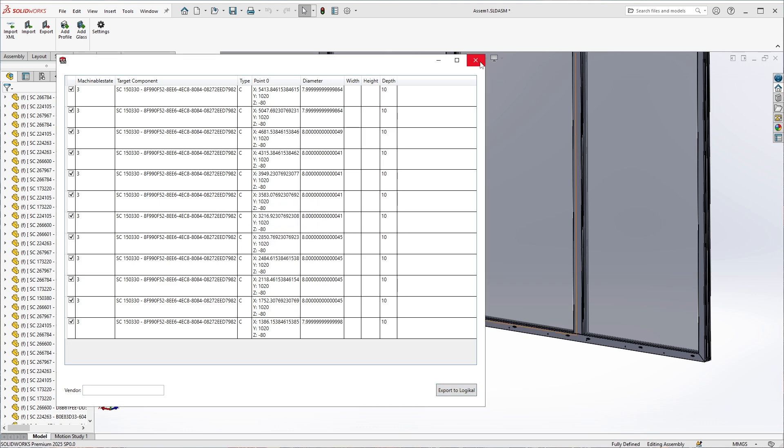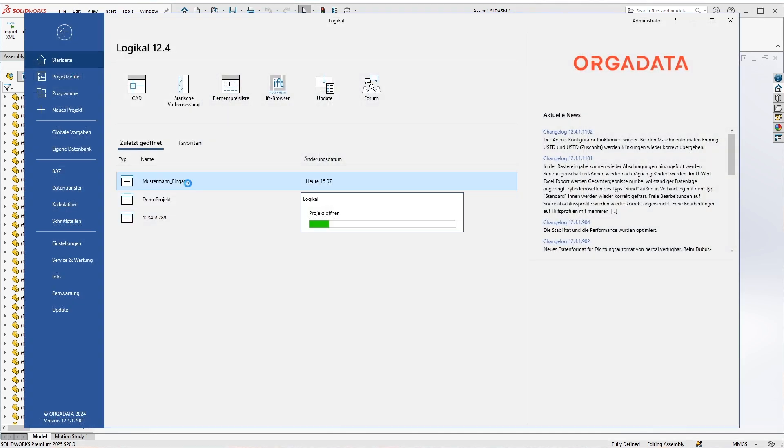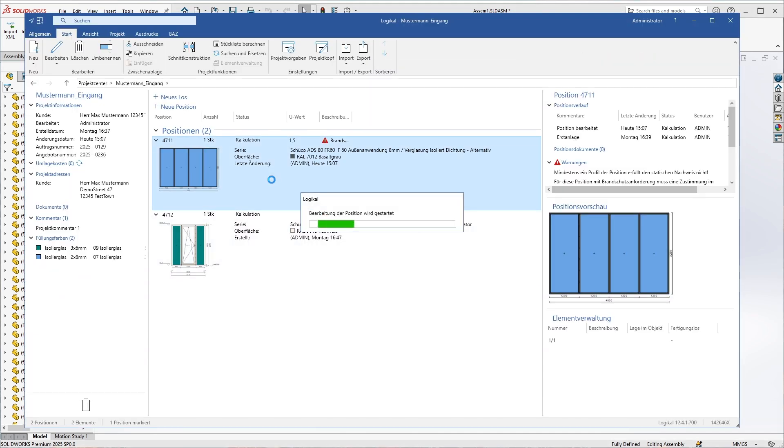We switch to Logical and select the project we are working on in the Overview, and the corresponding element within the project.